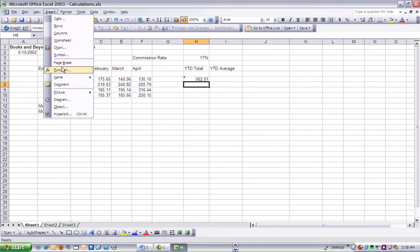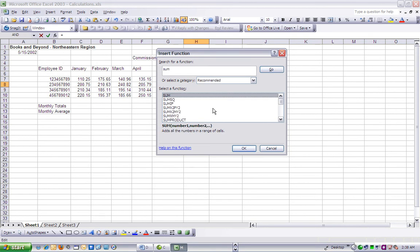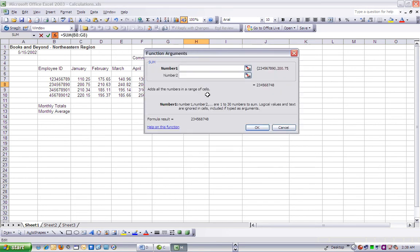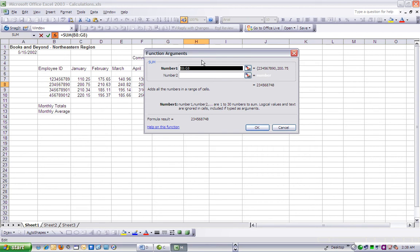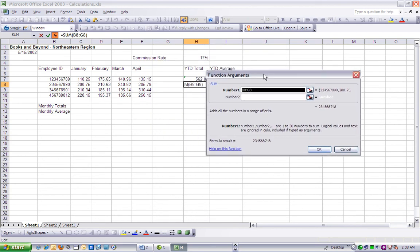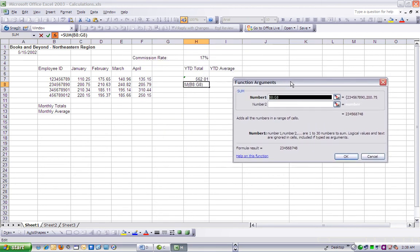In the Select a Function region of the Insert Function dialog box, double-click Sum to open the Function Arguments dialog box. Drag the Function Arguments box so that you can see its content and cells C8 through F8 in the worksheet. On the sheet, drag a selection marquee around cells C, D, E, and F8.